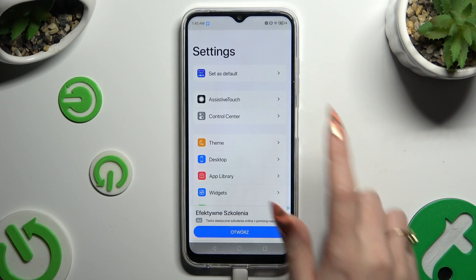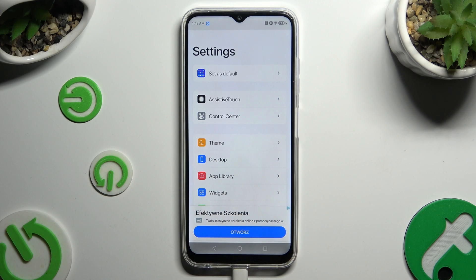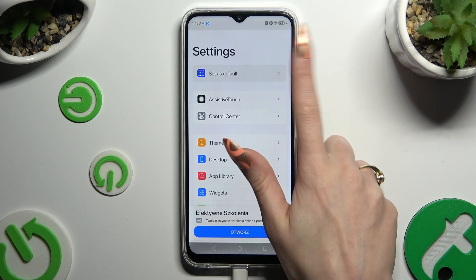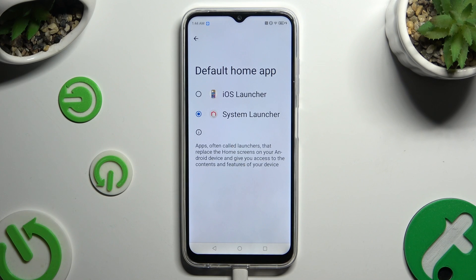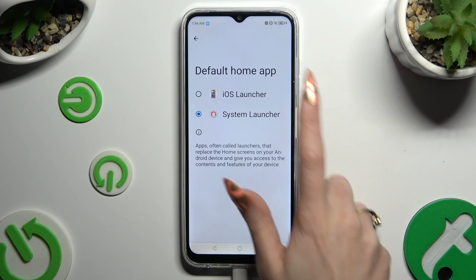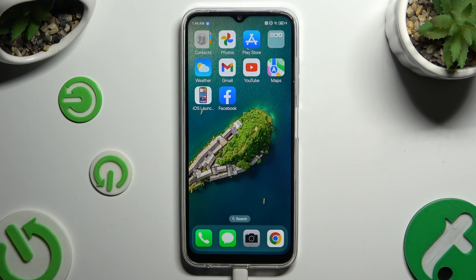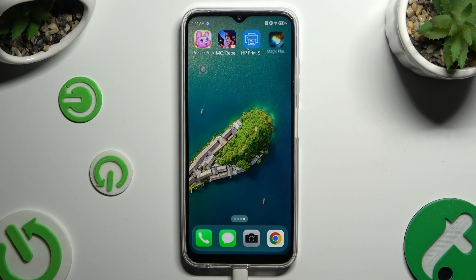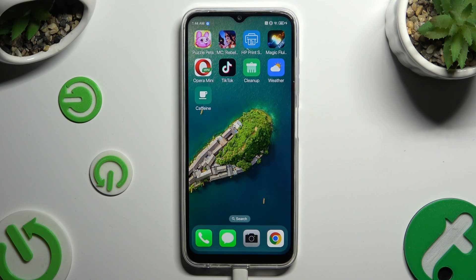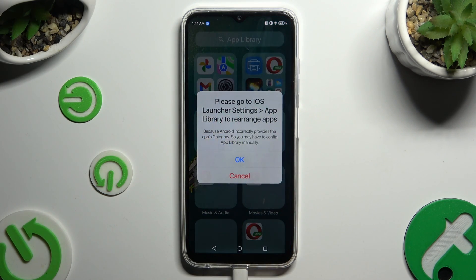Finally, you can adjust all of those options or do it later, and click on Set as Default at the top. Now to apply the iOS Launcher, just click on it. As you can see, AppLayout was applied successfully on my device.